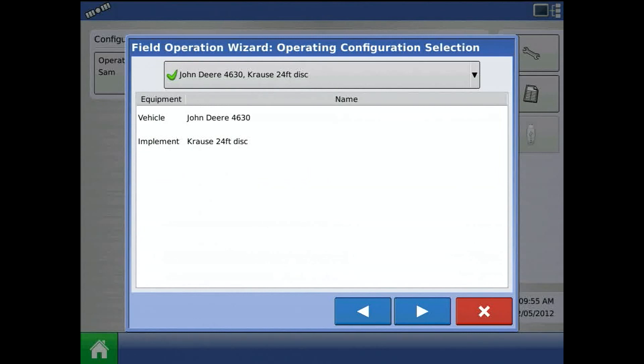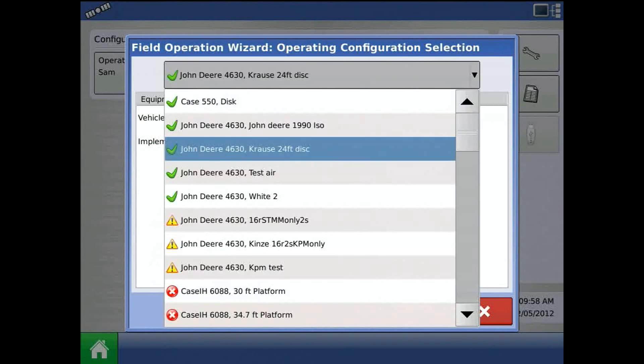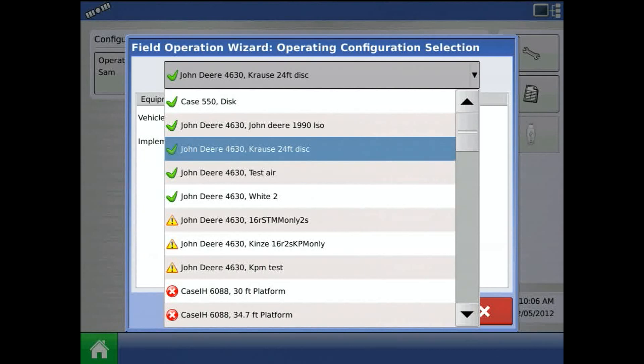The second step is the operating configuration selection. Expand the dropdown, and you should see all the configurations that you have present in the display. Notice that these will either have a green check mark, a yellow exclamation point, or a red X next to them.